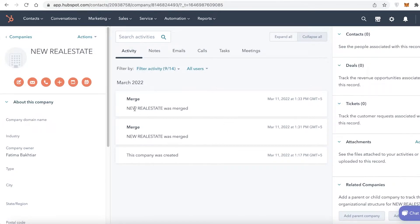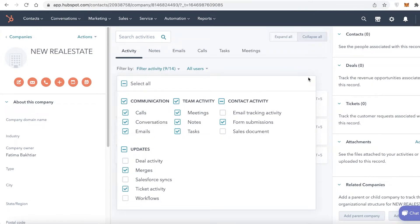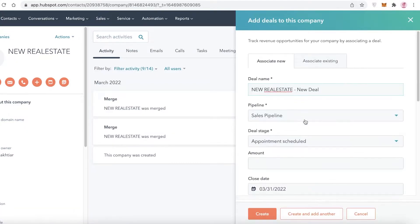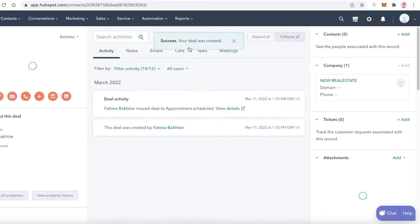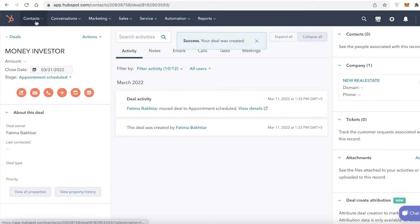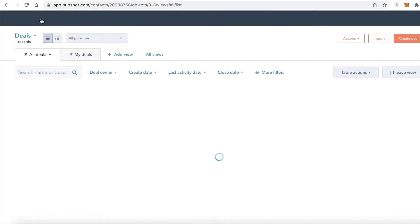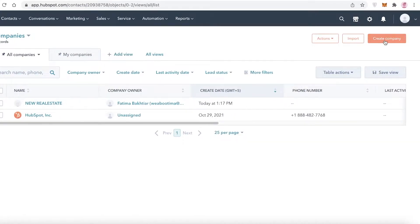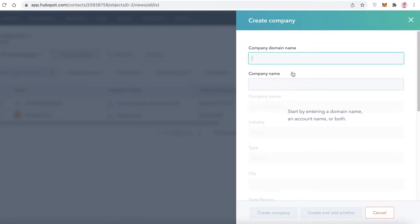After merging, you can see all of your team activity and all of your contacts within the merged company. For example, if I click on Deals and create a deal called Money Investor and click Create, then go back into my Companies section, all of that activity carries over.